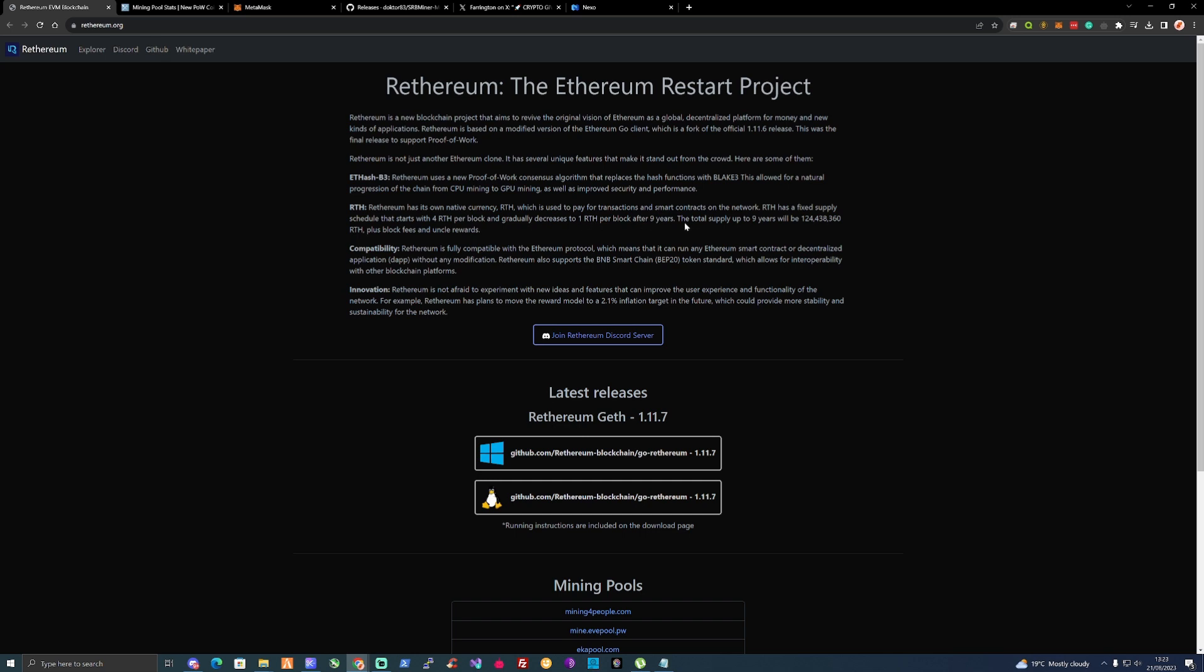It gradually decreases to 1 RTH per block after nine years. The total supply up to nine years will be 124 million, 438,360 RTH plus block fees and uncle rewards.